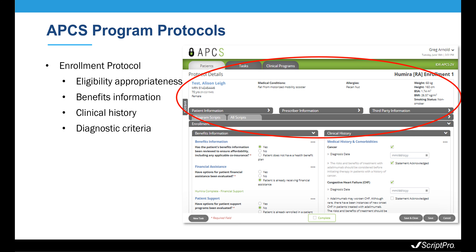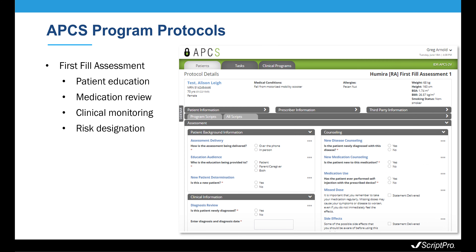Patient information, prescriber information, and third-party information is also available to reference as needed. This data is pulled from ScriptPro's pharmacy management system and is displayed while performing all protocols, assessments, and patient-specific tasks.